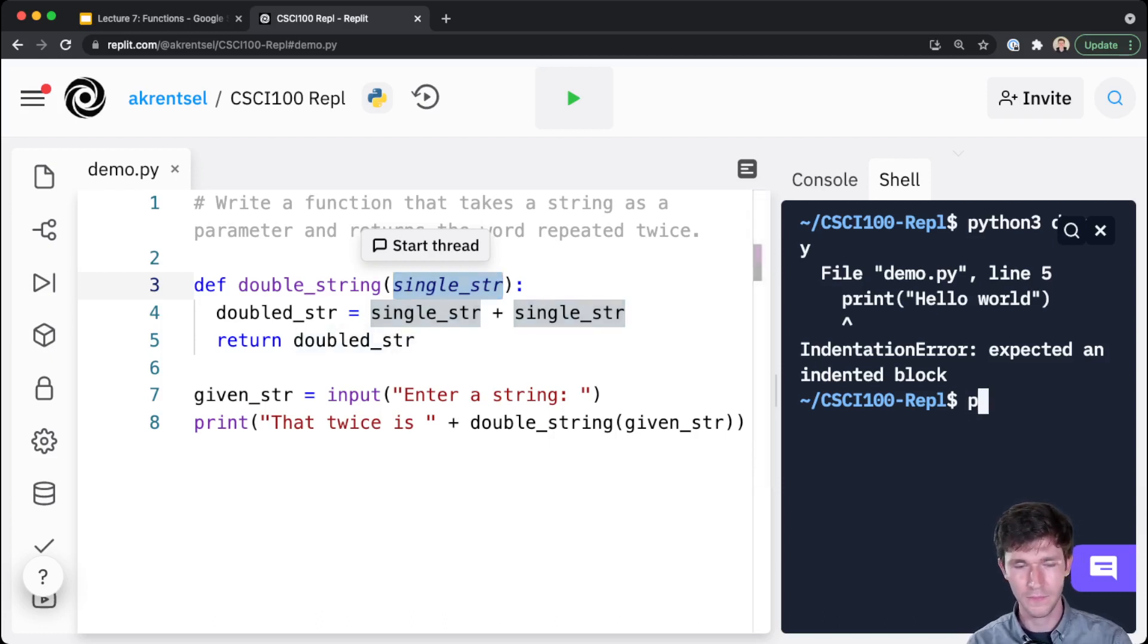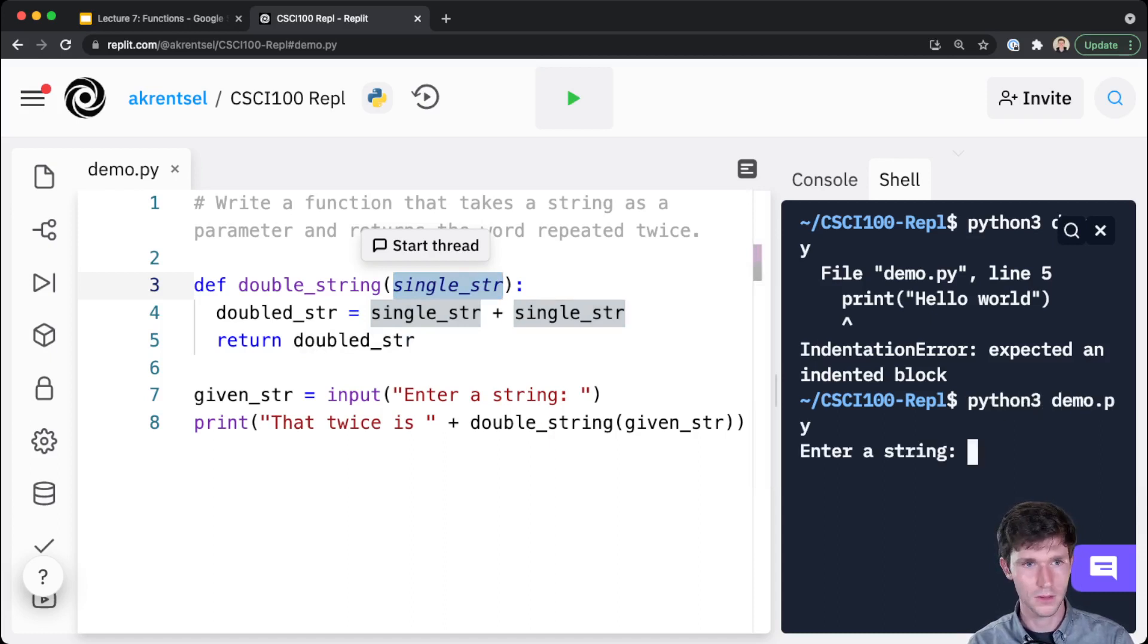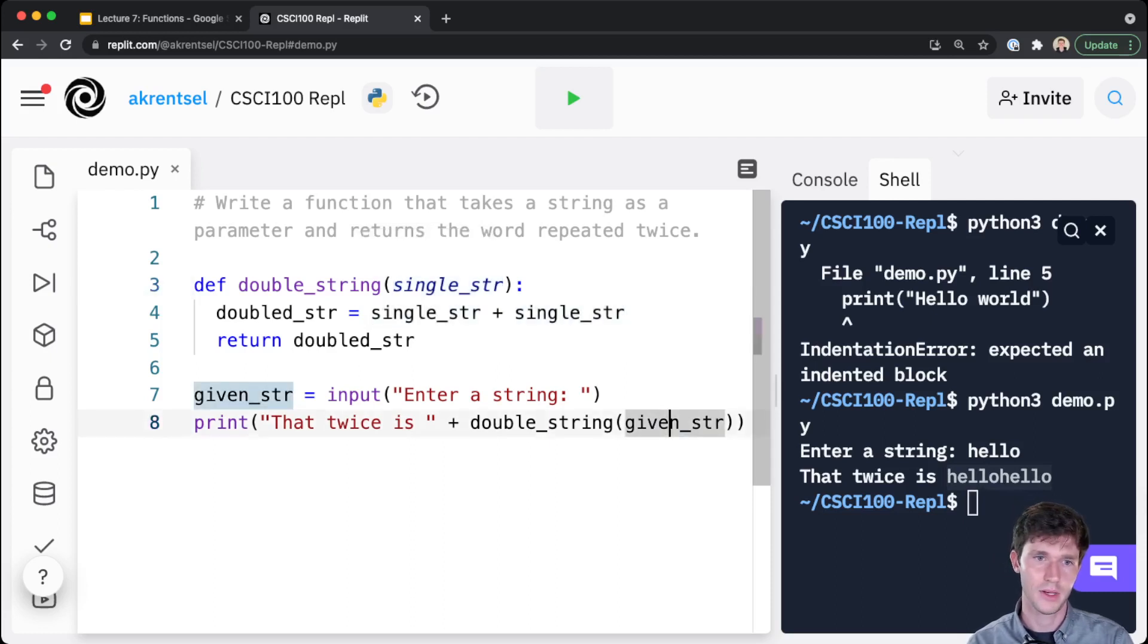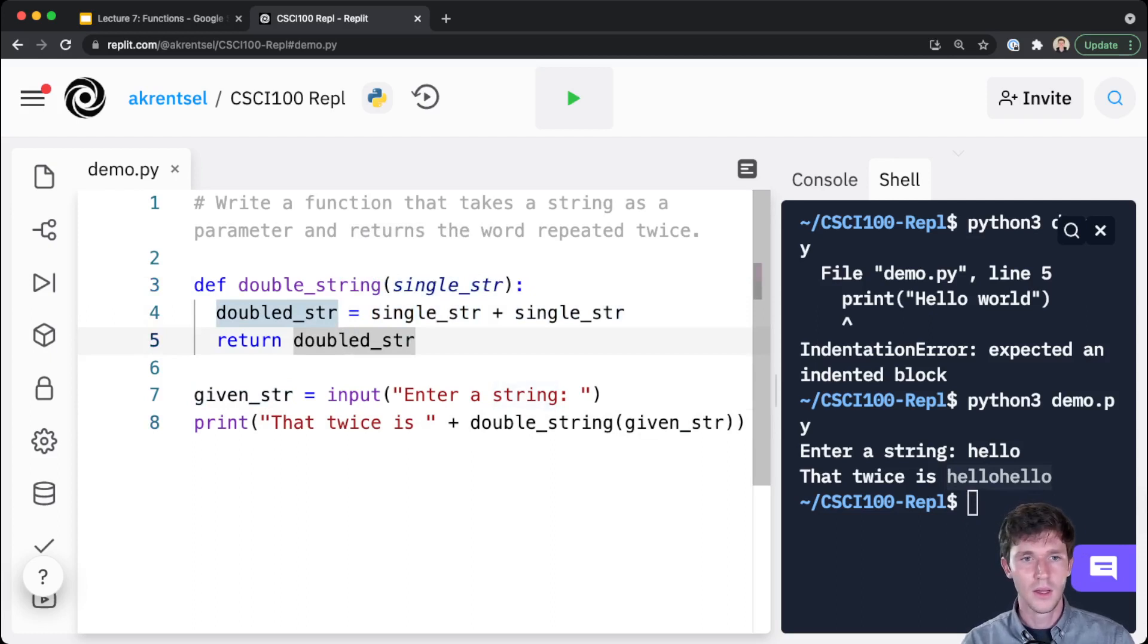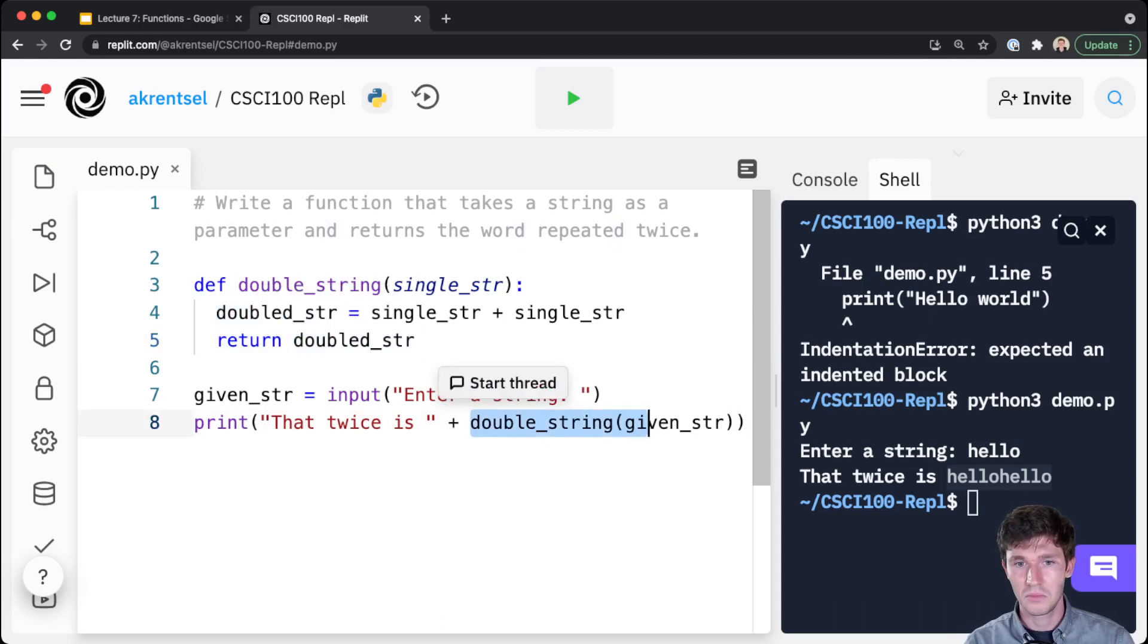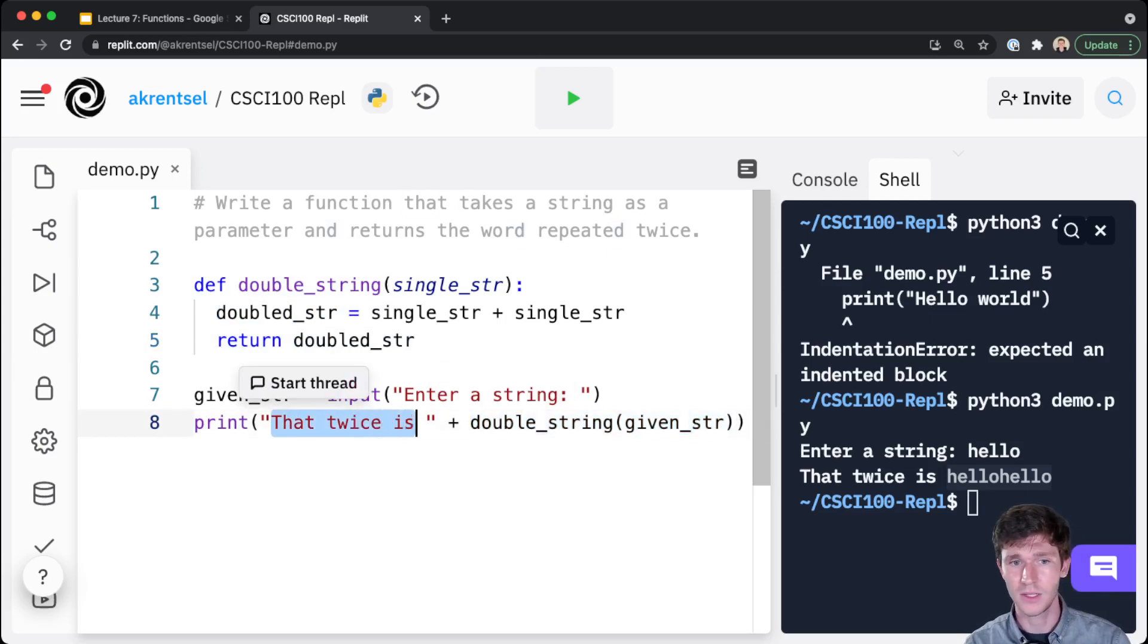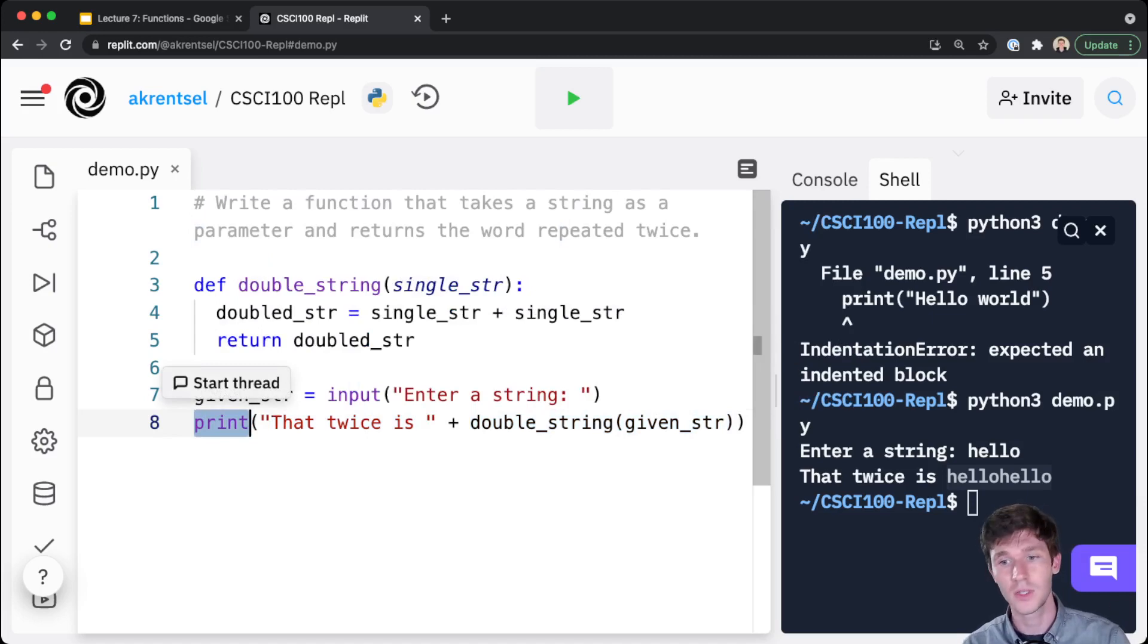So let's run our code and just see what happens here. python3 demo.py. Enter a string - let's say just 'hello'. Well, that twice is 'hellohello'. So we do single_str plus single_str, hello hello. Okay, so this gets returned and then this expression gets evaluated to the return value, which is the doubled_str, and that gets concatenated to 'that twice is', and then the print function prints that string 'that twice is hellohello' to the screen.